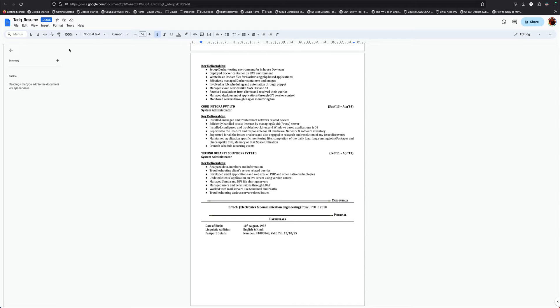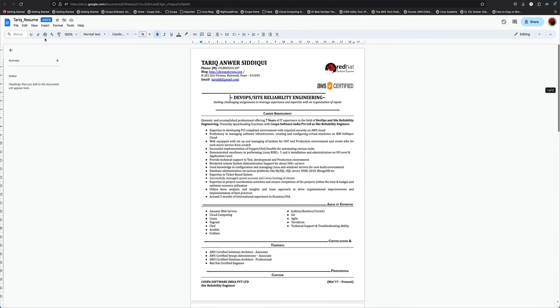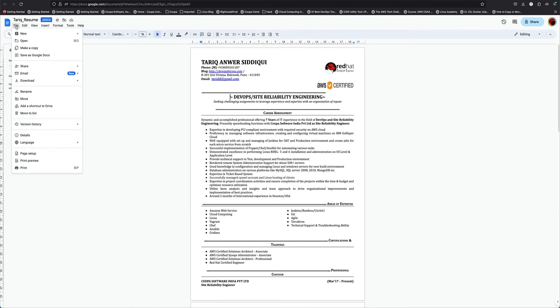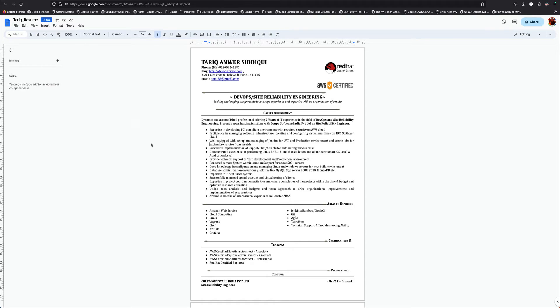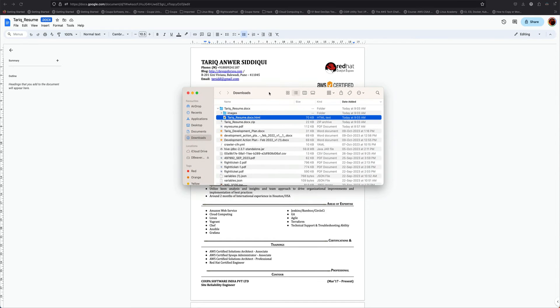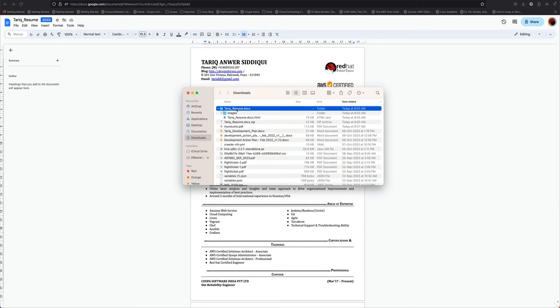What Google Docs gives you is functionality where when you go to downloads, you can actually download this as HTML. I've already downloaded my resume. You can see this is basically a zip file which you get, and inside this you have your resume in HTML and some images.